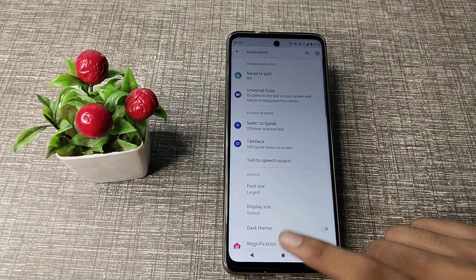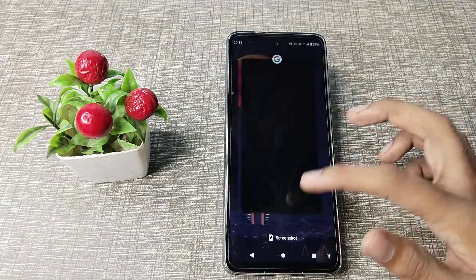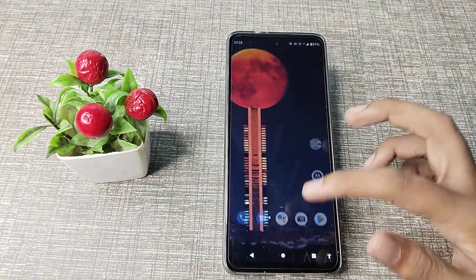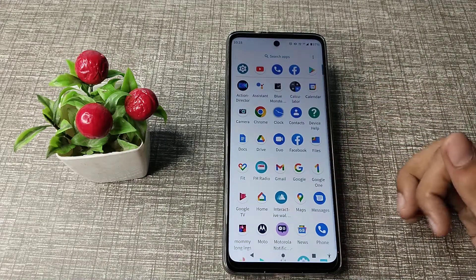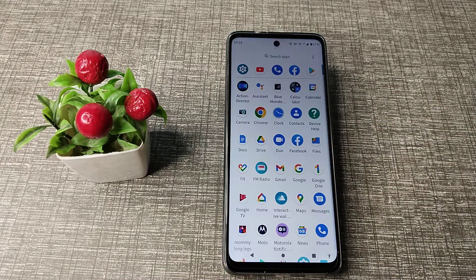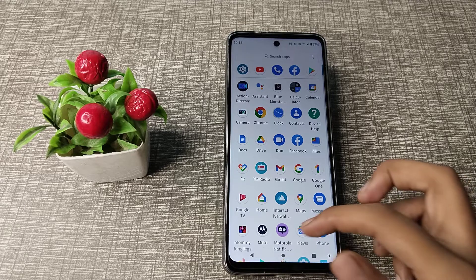So your TalkBack will turn off, which means your problem has been solved on your phone. You can now use your phone without any problem. So friends, we have understood how to solve the TalkBack problem on your device.